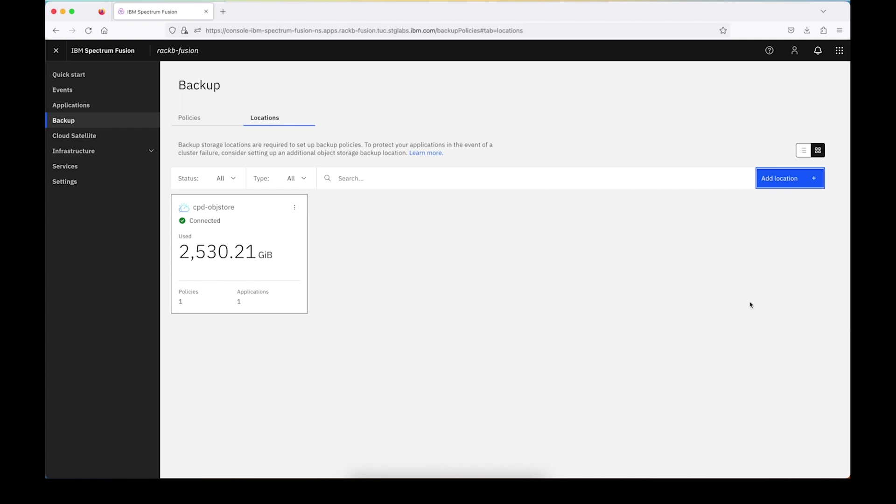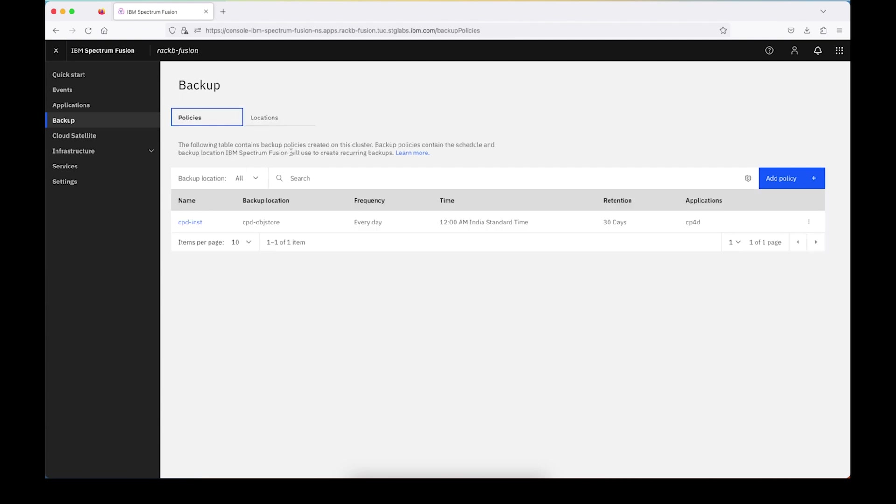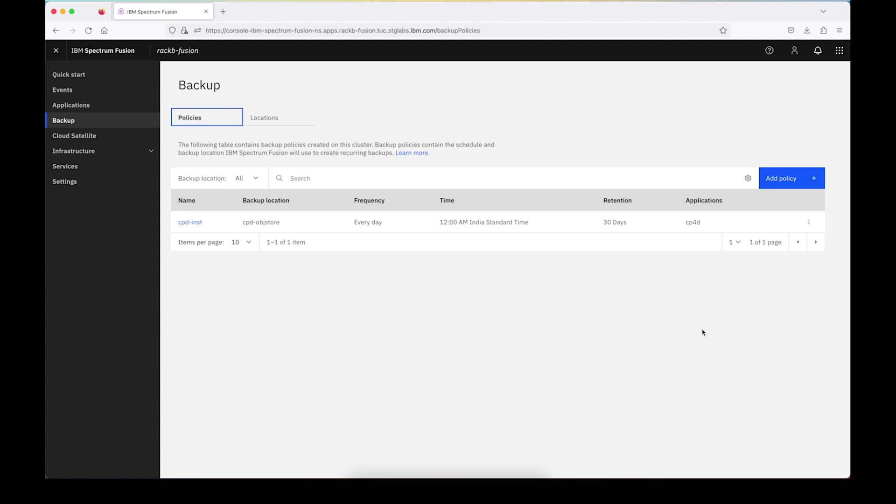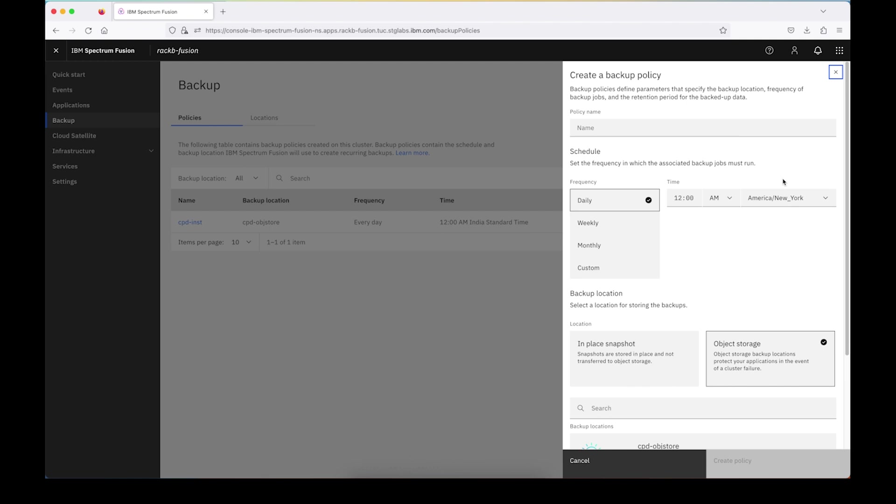So now next, we'll go ahead and set up a policy. This is what's going to tell us where to store the backups, which is the location we just set up, how frequently we're going to take backups, as well as how long those backups should be stored. So I'm going to go ahead and create a new policy. I like naming my policies something to do with the namespaces or applications that they're protecting, so I'm going to go ahead and say CPD WKC policy.